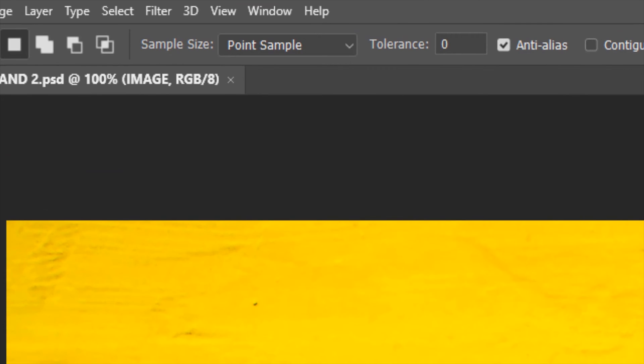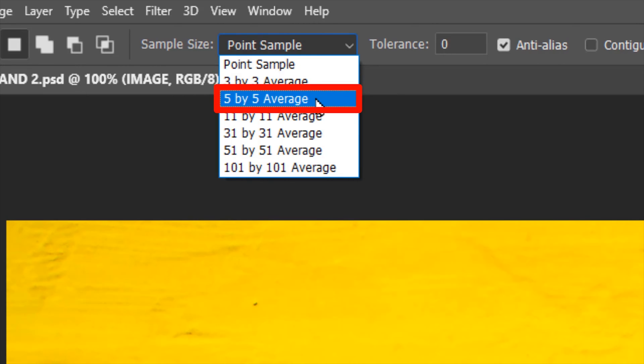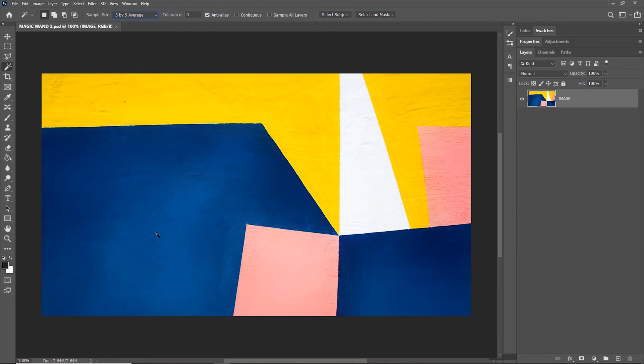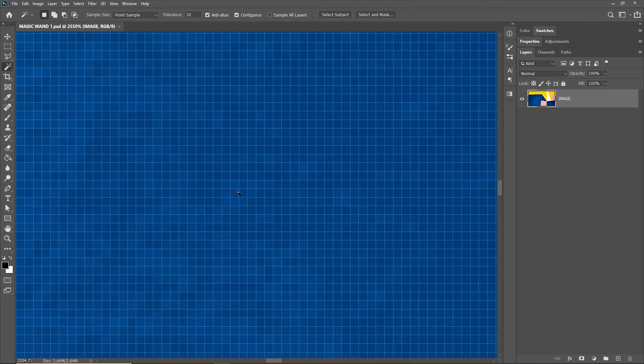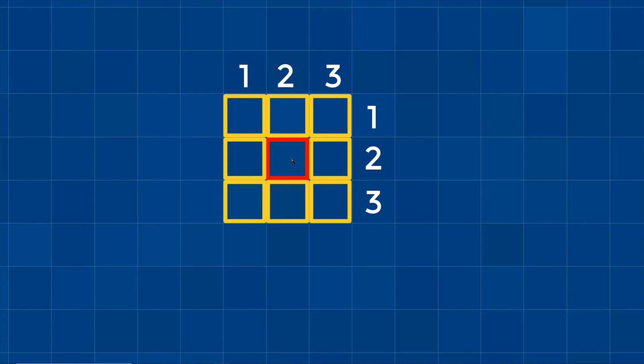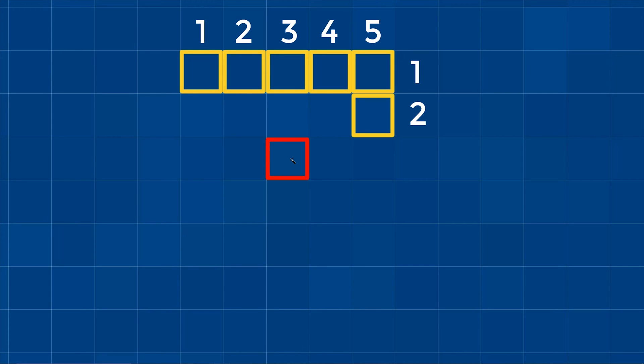I can gradually increase the sampling area by going to 3x3 Average or 5x5 Average. 3x3 means the Magic Wand tool samples the pixels within a 3x3 area around the clicked pixel. Let me zoom in close to show you the pixels. These boxes are what we call pixels. With Point Sample, clicking a pixel samples just that pixel. But with 3x3 Average, all the 3x3 pixels around the clicked pixel are sampled. Likewise, 5x5 Average samples all the 5x5 pixels around the clicked pixel.